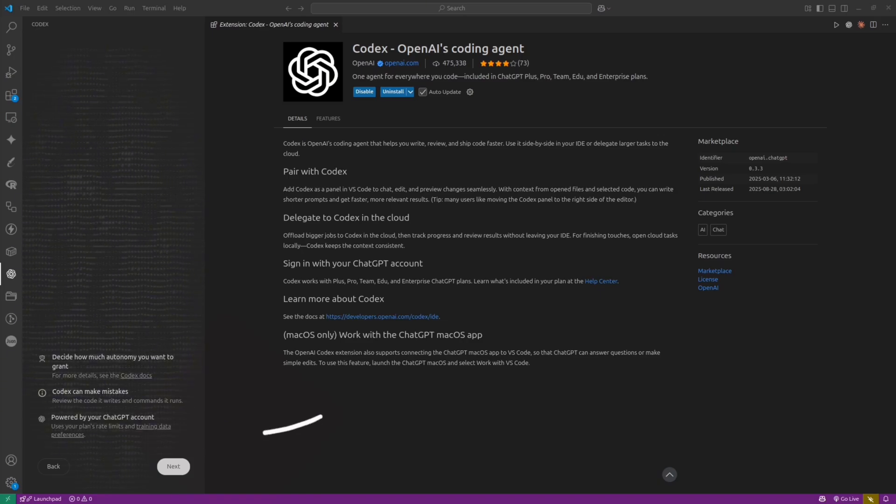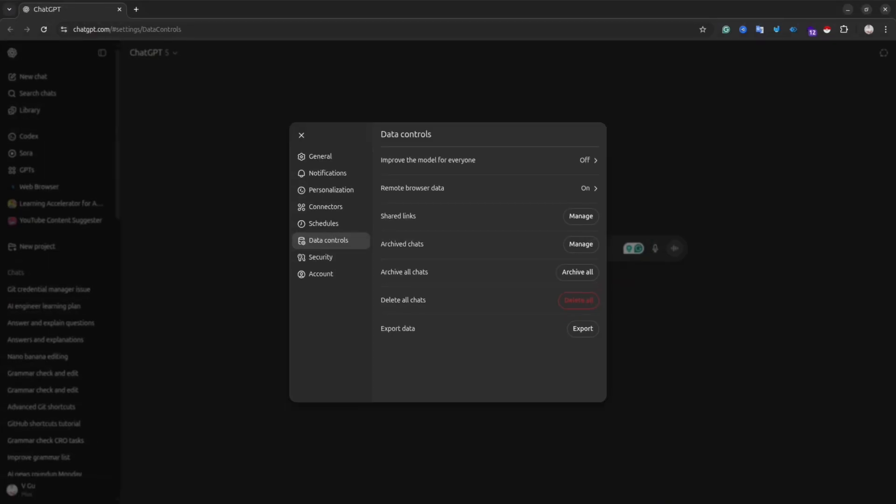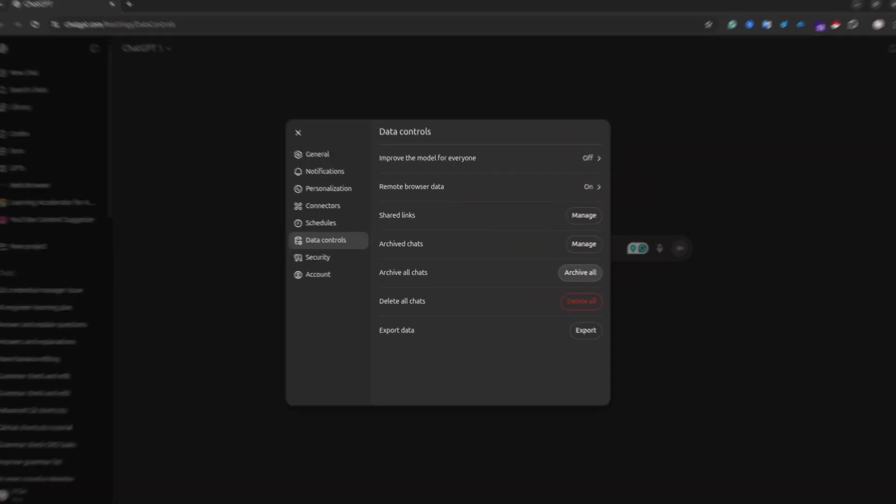You also will see a link to the training data preference. If you're clicking on it, you can turn off this feature to don't allow model training on your own data.